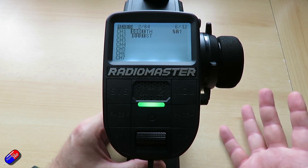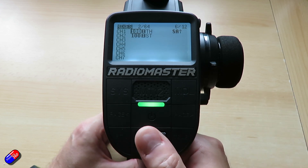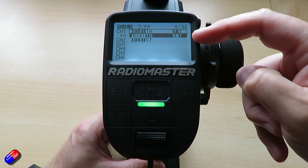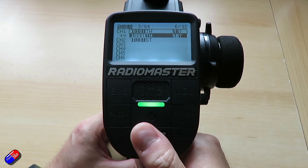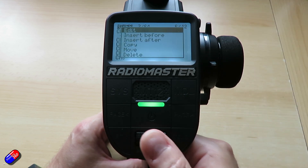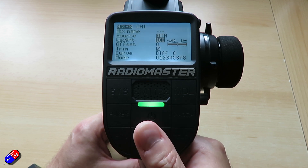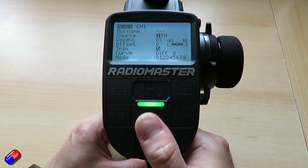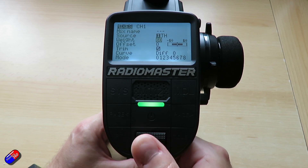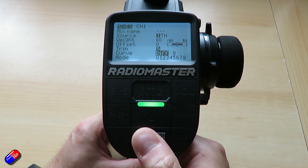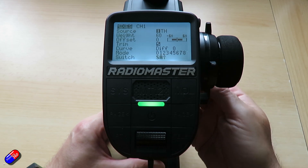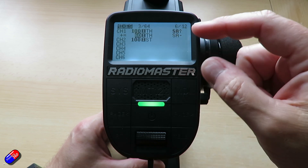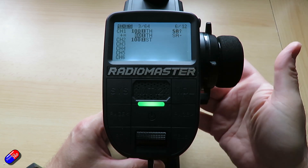To give us the other two options — like 60 and 30 percent — we're going to press and hold enter again. This time we'll say copy, drag it down so it's still part of channel one, and hit enter. Then highlight it again and do edit. We'll change the weight, which changes the range about the center position. We'll drop it down to 60 percent, then go down and select the middle switch position and hit enter.